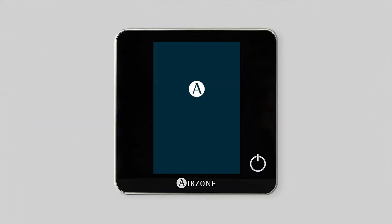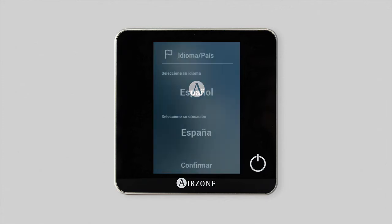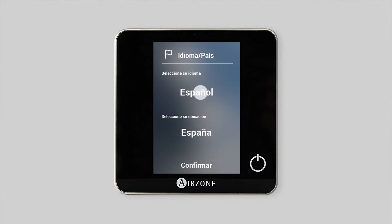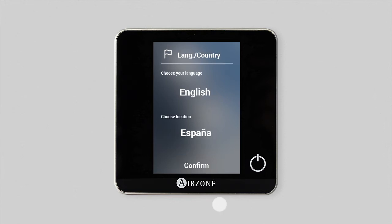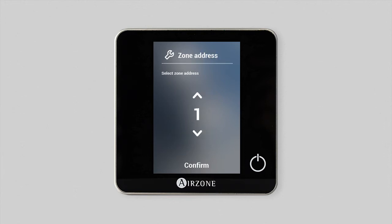When the system is connected and the correct operation of your system's LEDs have been confirmed, you can configure your blue face thermostat. The first parameter to set is language country. Select the desired option and confirm.